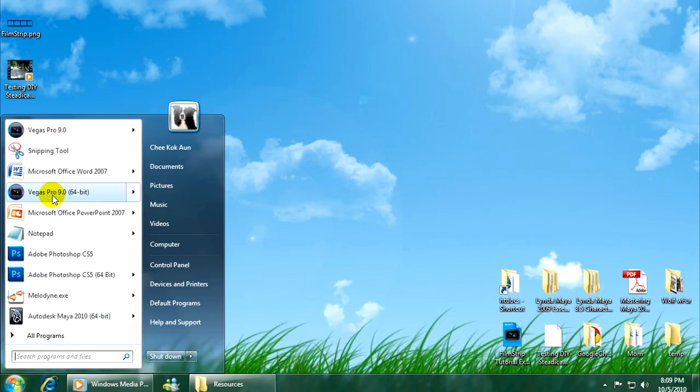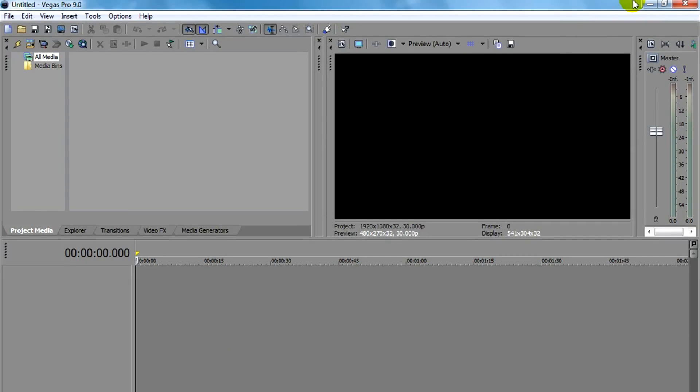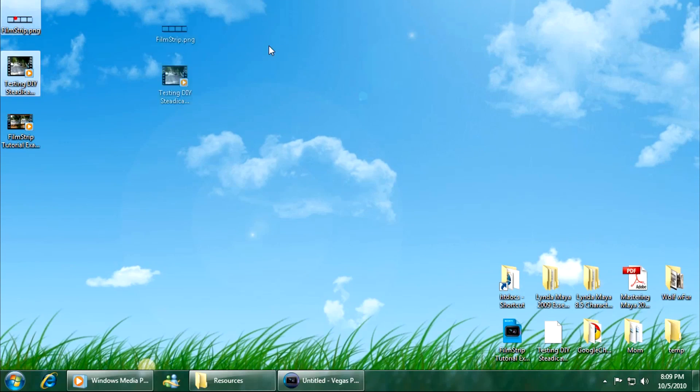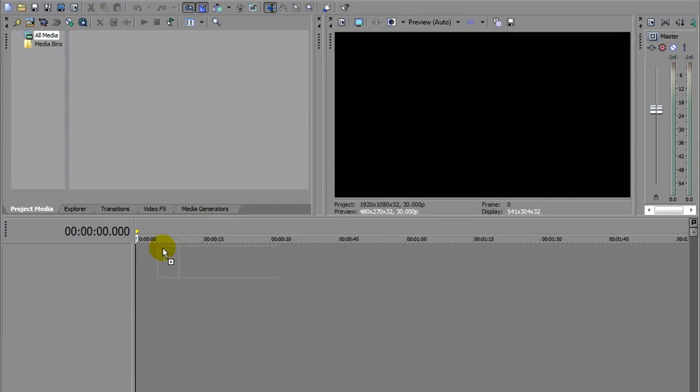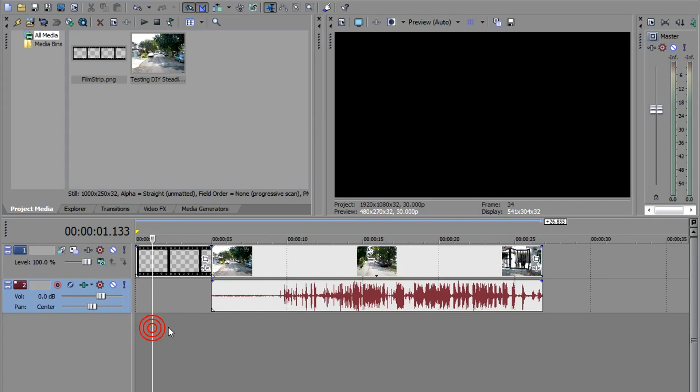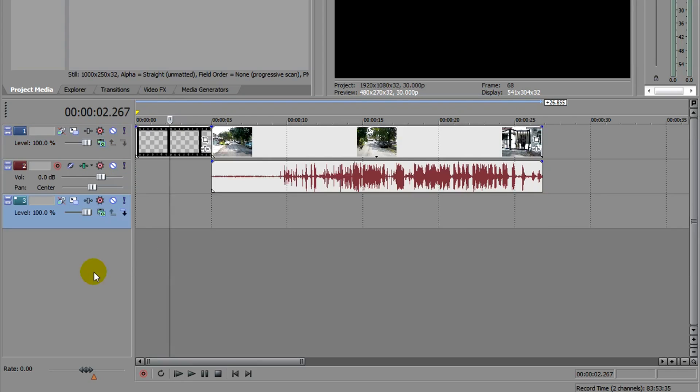I'm going to fire up Sony Vegas. You're going to need a couple of videos for your film strip. In this tutorial, I'm going to just use one. I'm going to divide it into a few sections for this purpose. Now, before I continue on, I'm going to make a new video track.